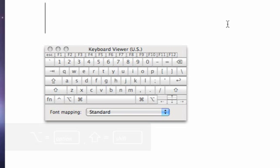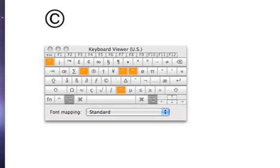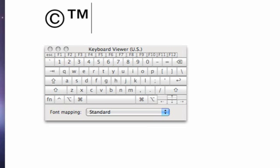Option G is Copyright. Option 2 is Trademark. And Option Shift 2 is the Euro symbol.